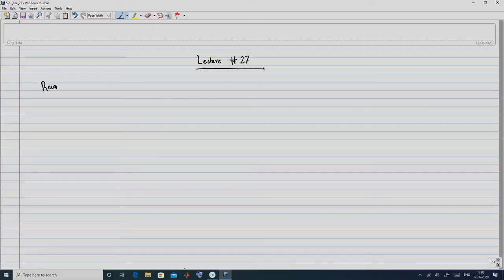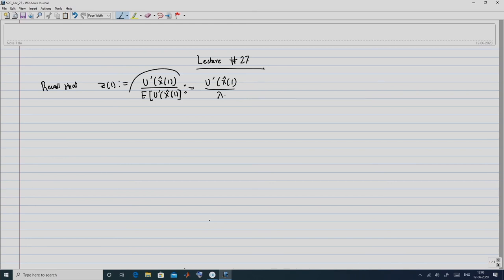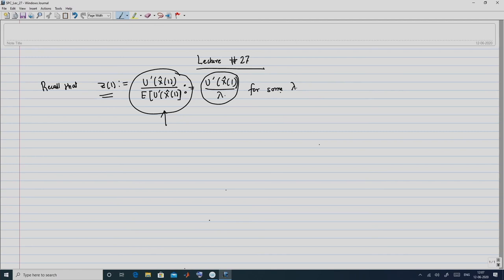We start this lecture by recalling that Z(1) was defined as u prime of x-hat(1) over the expected value of x-hat(1), and this equals u prime of x-hat(1) over lambda for some lambda. So I can represent Z(1), motivated by this form, as u prime of x-hat(1) over lambda for some lambda.